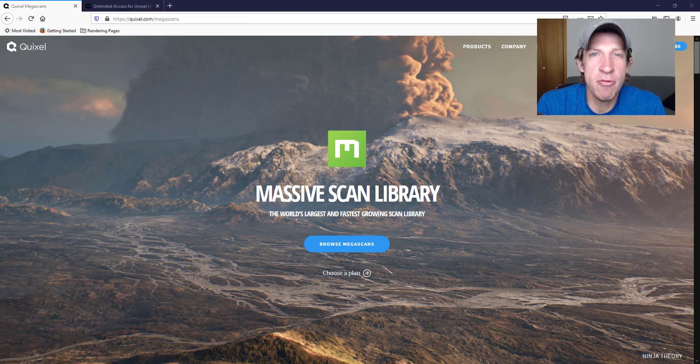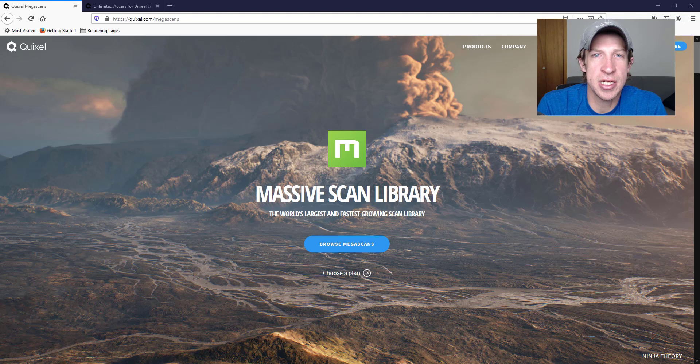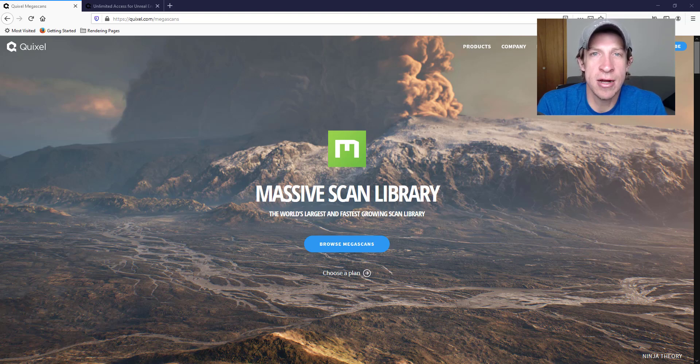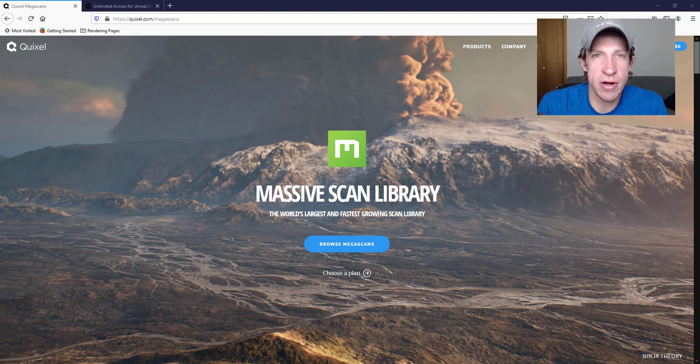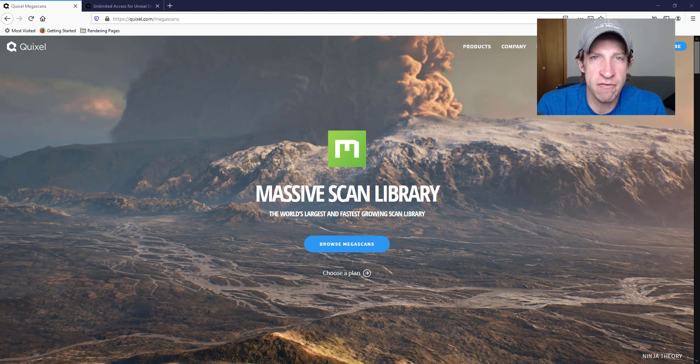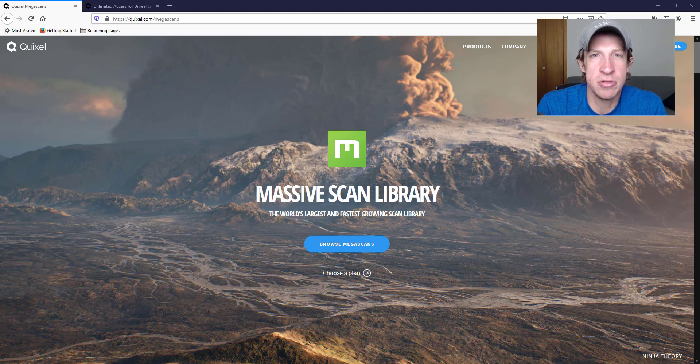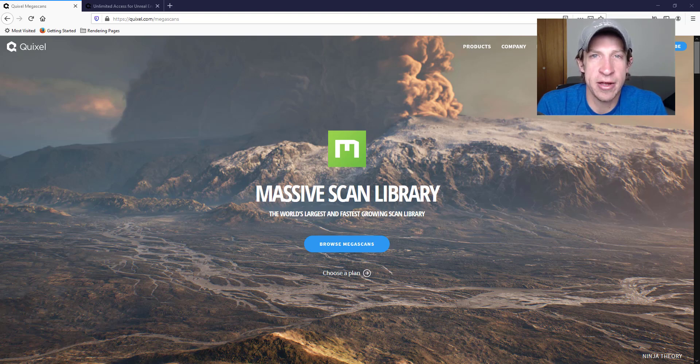They were purchased last year by Epic Games, and so last year Epic Games made this library available for free for anyone that's using Unreal Engine. Well now they've updated their licensing information stating that not only can you use the Megascans library for free in Unreal Engine.